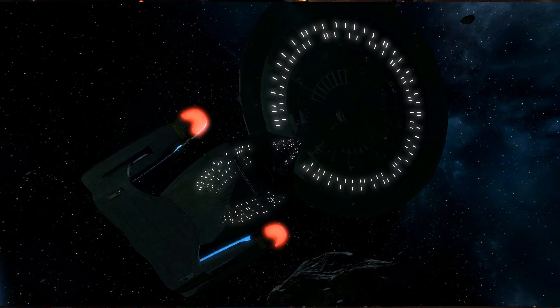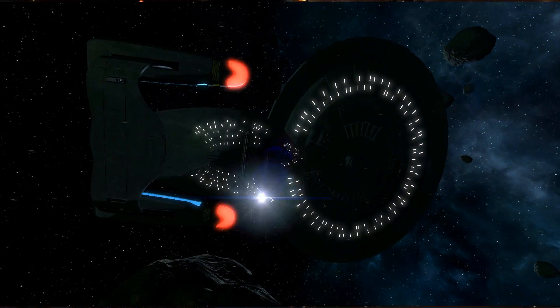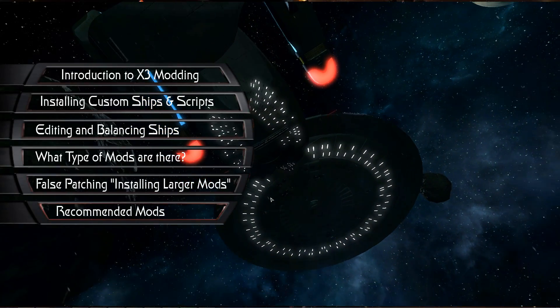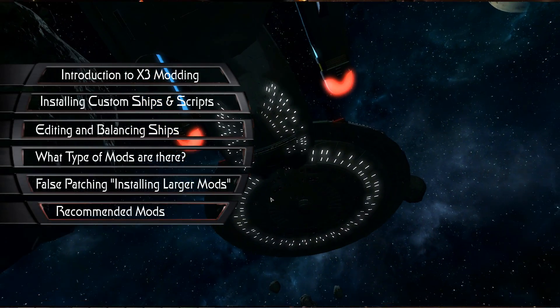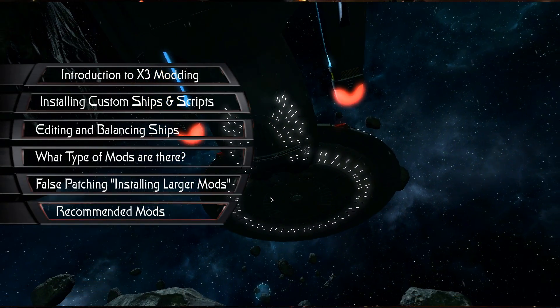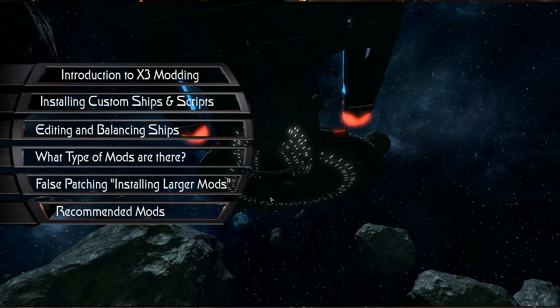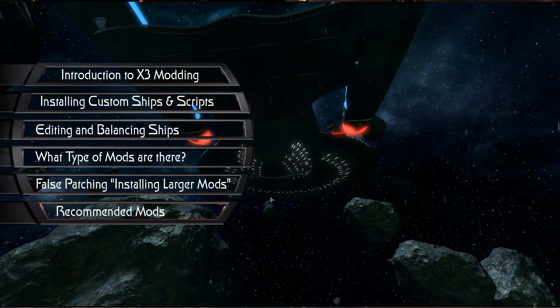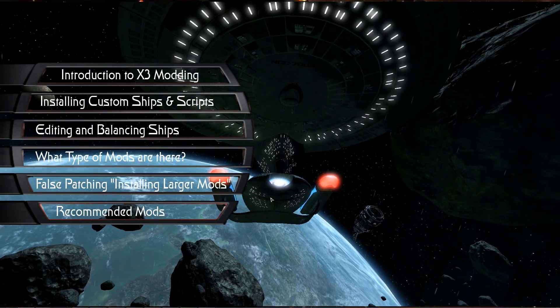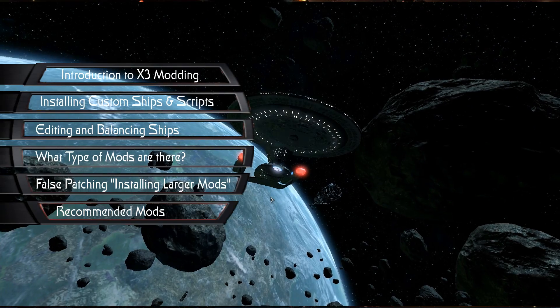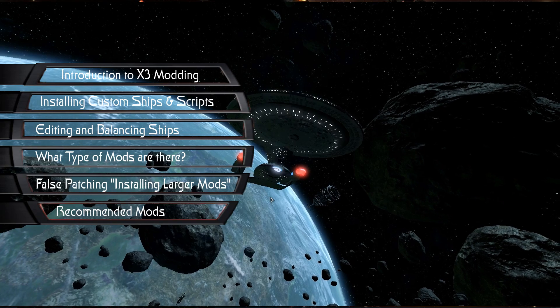Hello ladies and gentlemen, Captain Check here and welcome back to my X3 Albion Prelude and Terran Conflict tutorial on how to install mods. This section is all about editing and balancing your ships.